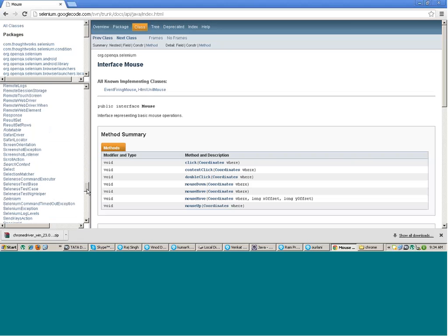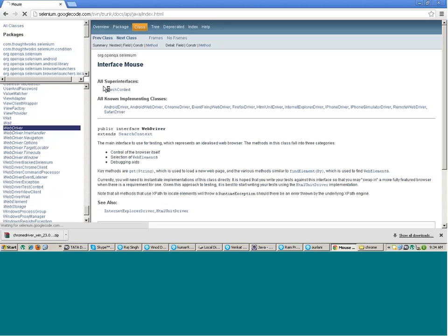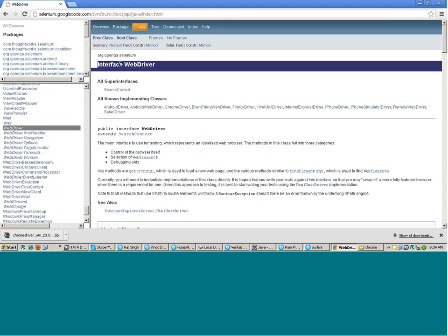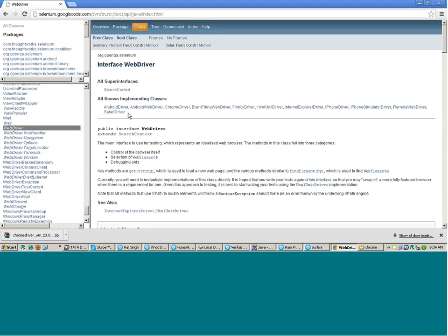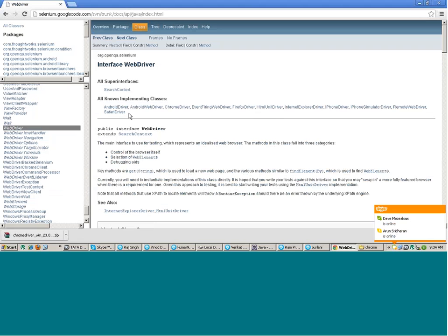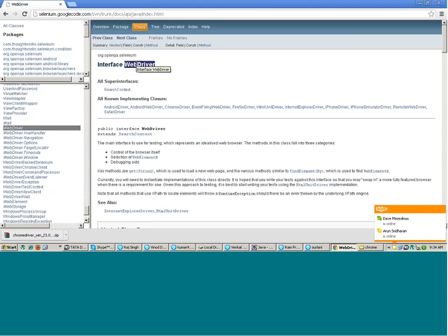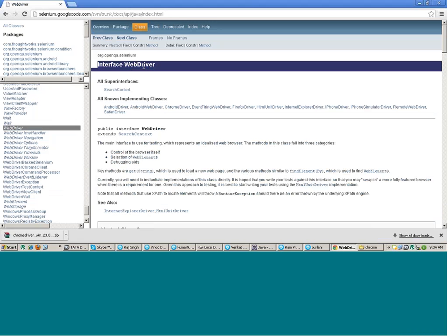WebDriver is an interface. All the classes like AndroidDriver, AndroidWebDriver, ChromeDriver, FirefoxDriver, HTMLUnitDriver, IEDriver, iPhoneDriver, RemoteWebDriver, SafariDriver — all these classes are implementing the WebDriver interface. That means whatever functions are there in the WebDriver interface are also present inside those driver classes.